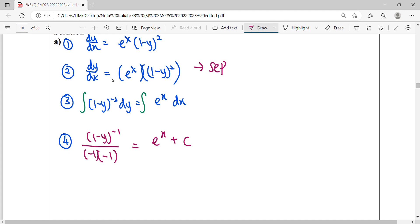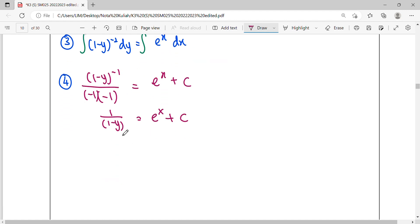So we simplify until we get the general solution. So this one, we arrange. Then we inverse the function. When we inverse the function, the whole function becomes the denominator. Then let the y as your subject.